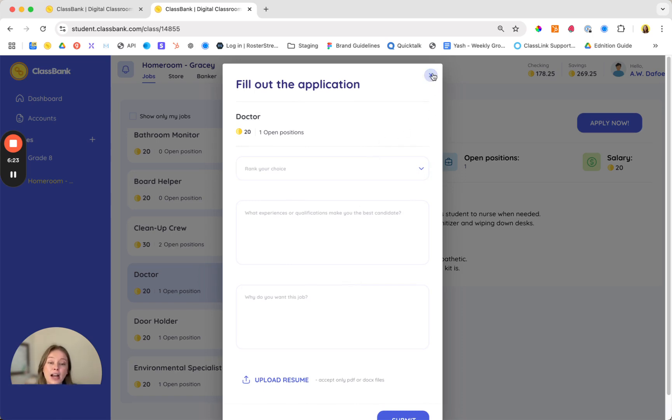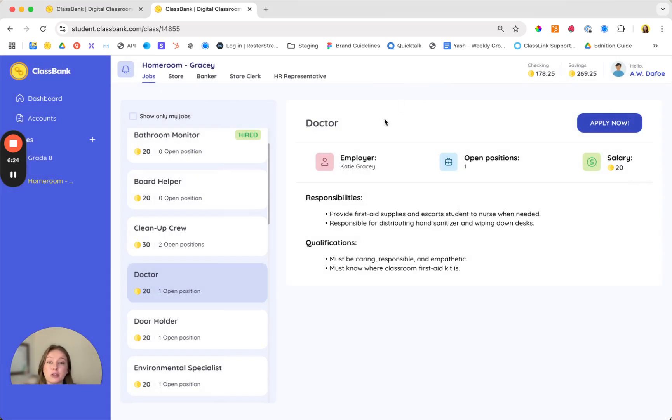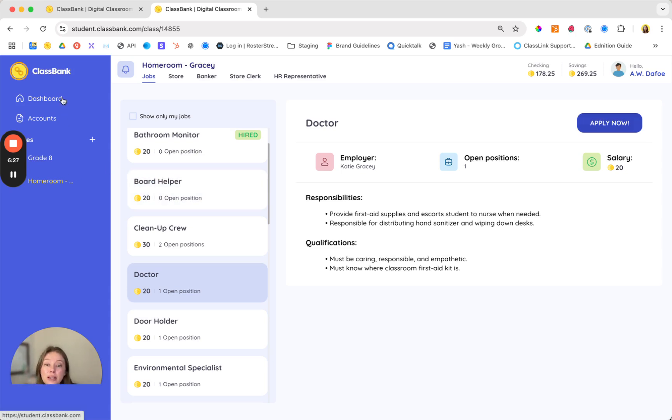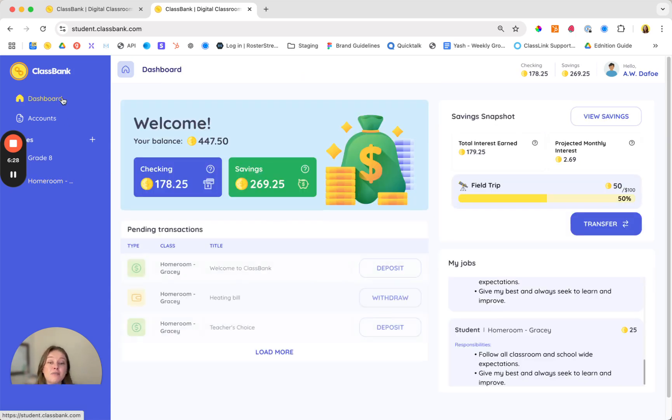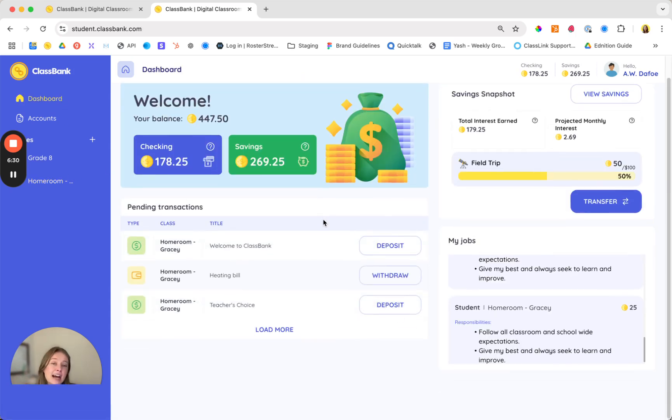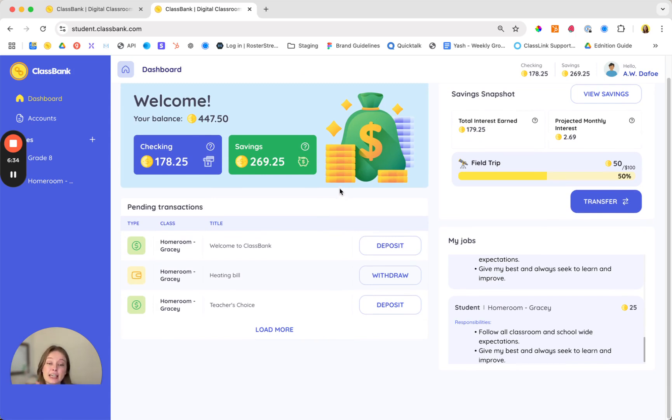We'll take a look at what hiring looks like from your side in just a moment but now we have students with money flowing in from bonuses and salaries, they're making purchases in the store, now it's time to start thinking about budgeting.